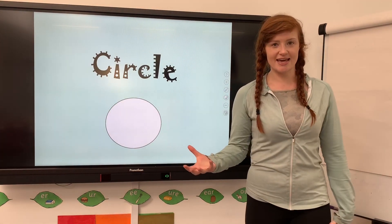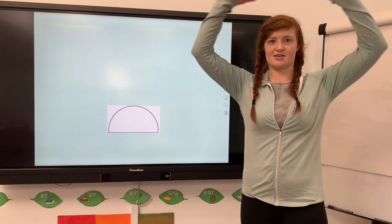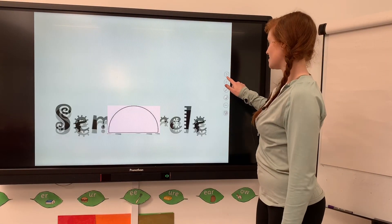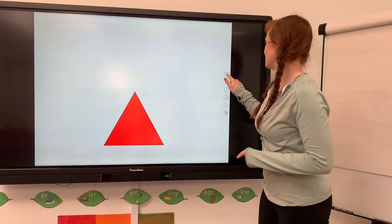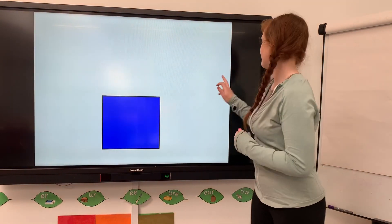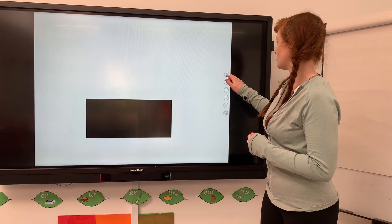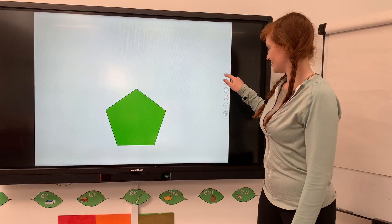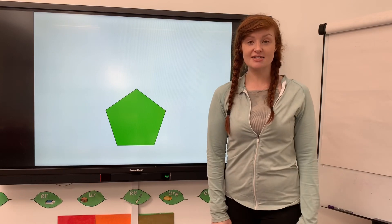Circle - we can say it: circle. What do you think that one is? Can you remember? Semicircle - so half of that circle. Semicircle. Triangle. Square. Rectangle. One, two, three, four, five - so it's got five vertices and five sides.